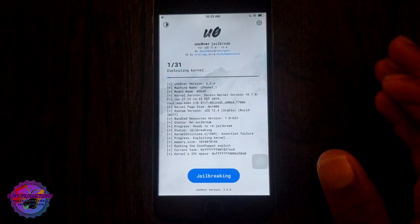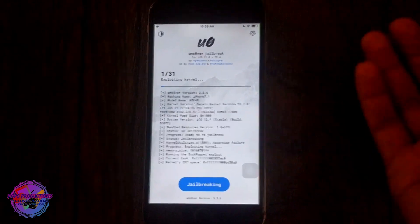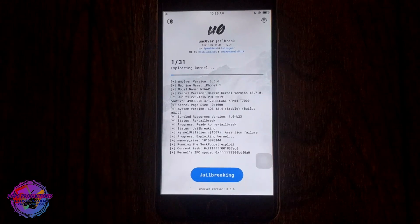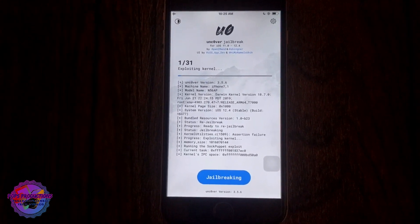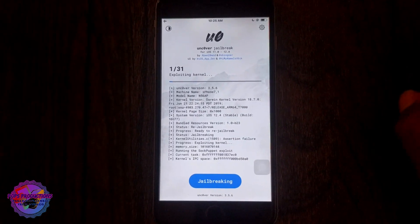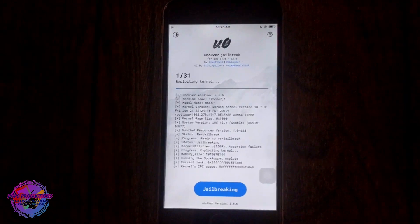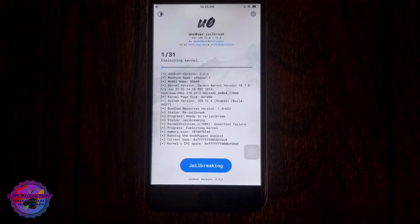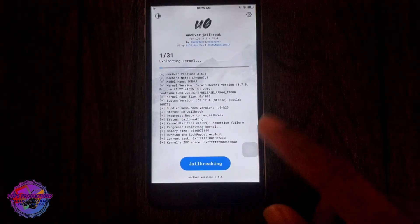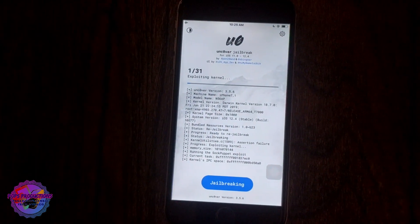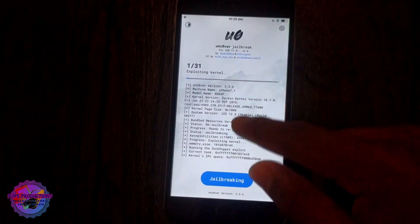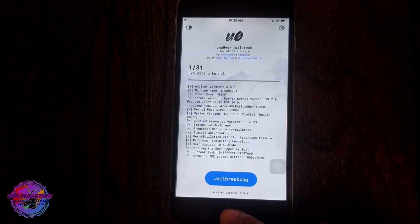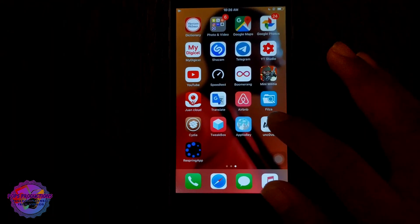Now you're going to select re-jailbreak. Your device might reboot randomly, it's normal. I've done that in the past so I can relate to it, so don't worry at all about this. It's very normal. You see it just says one of 31 exploiting kernel. Now it's stuck here, it's not responding.